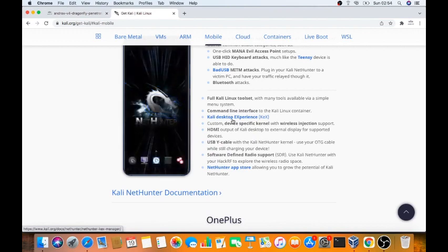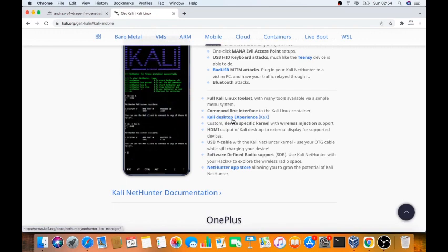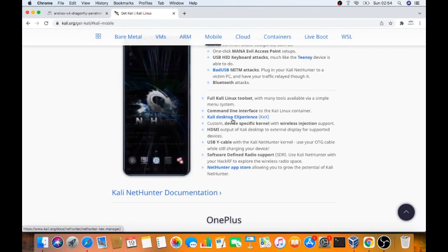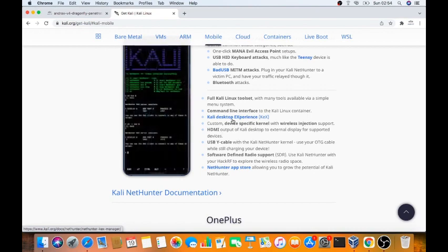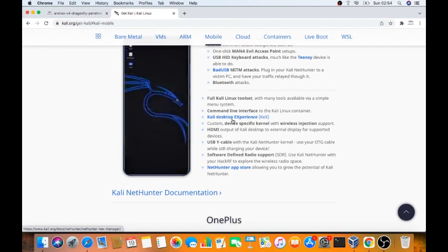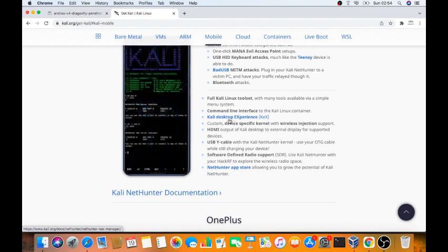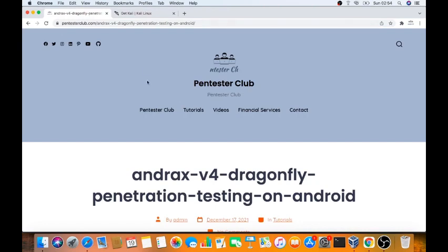You say Termux is also available, so I can use Termux. Based on Termux, you need to install each and every device on Termux, but it's a lot of time wasting. I prefer for you Android. Andrax provides more than 900 advanced tools, heavily compared to Kali Linux.